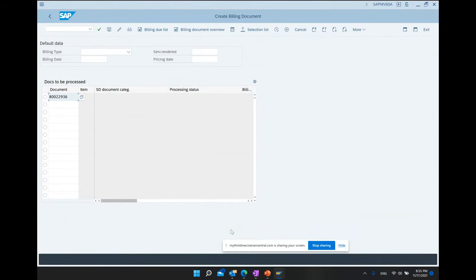That is the end-to-end sales cycle — and we completed it in 58 minutes. We covered the overview of SAP SD including organization structure, master data, business processes, and a live system demo of the complete sales cycle. Thank you all for coming to this SAP SD Beginner course today.